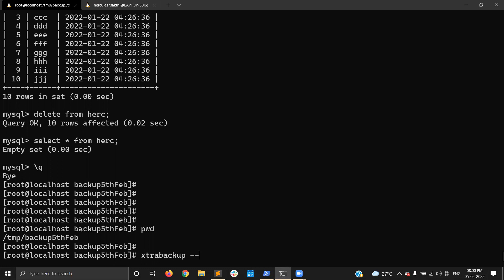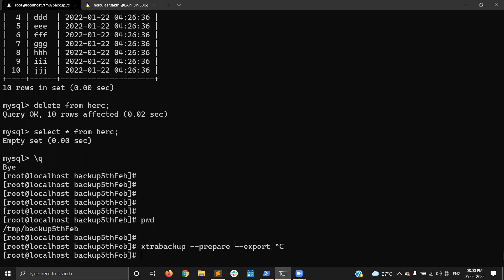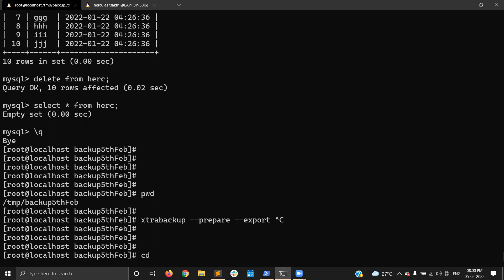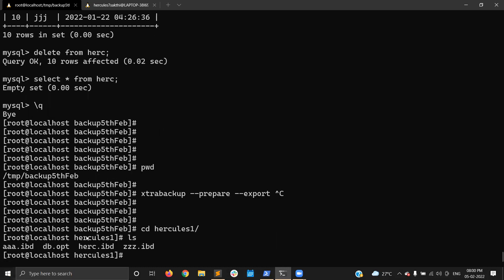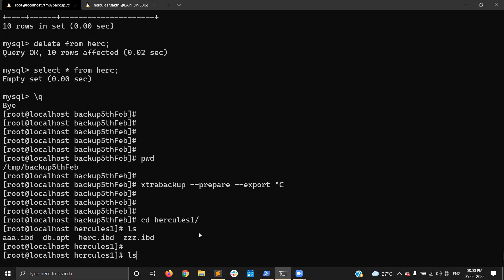Let me show you how to prepare the backup now. I'm going to prepare with the export option: xtrabackup --prepare --export. Before that, let me go to the database directory — here you can see the .ibd files for each and every table. jia.ibd is the schema file, and each table has a dot ibd file. Now I am going to prepare using the export option.